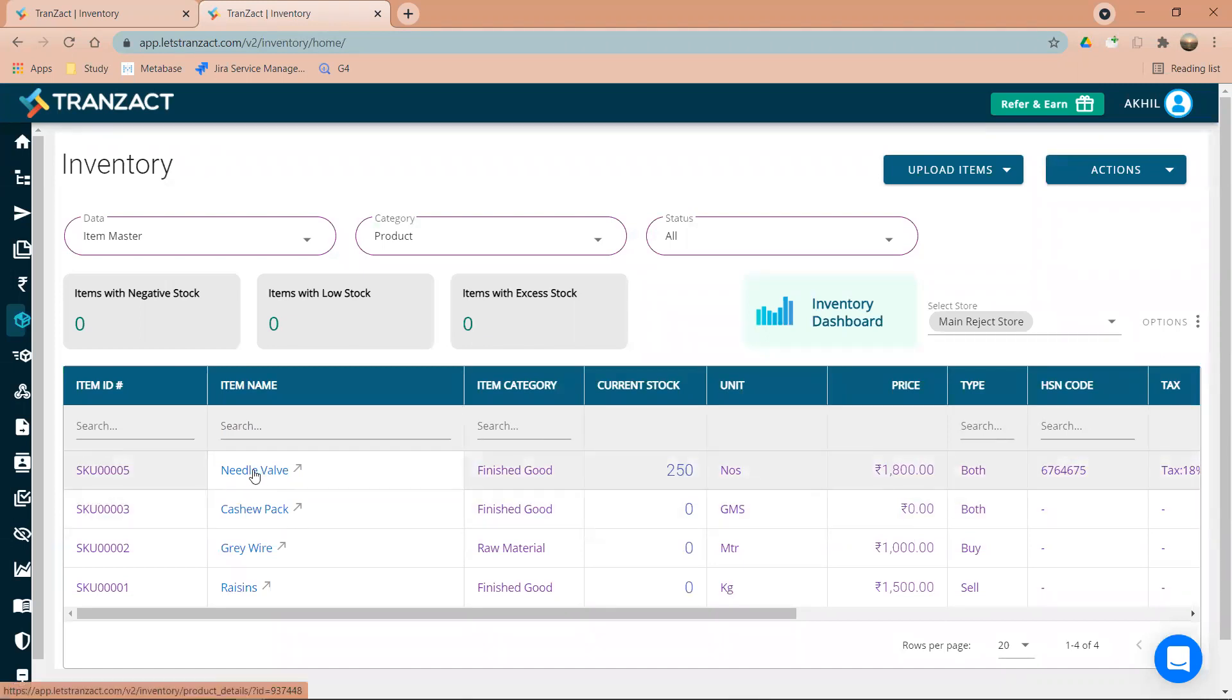And then after, you can select the store and very well can check the stock of main reject store with the complete item history. So this is how you can go ahead and check the rejected store or the dead stock in Transact. I hope it helped you out. Have a good day ahead.